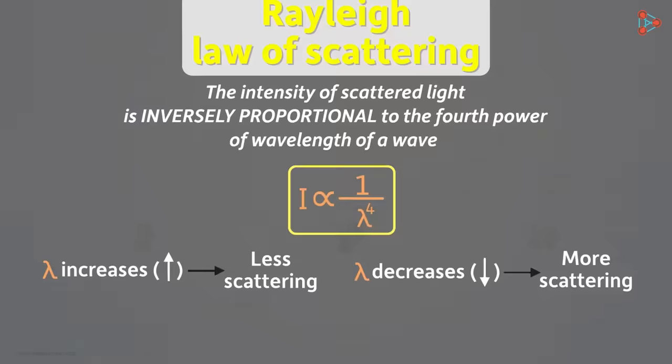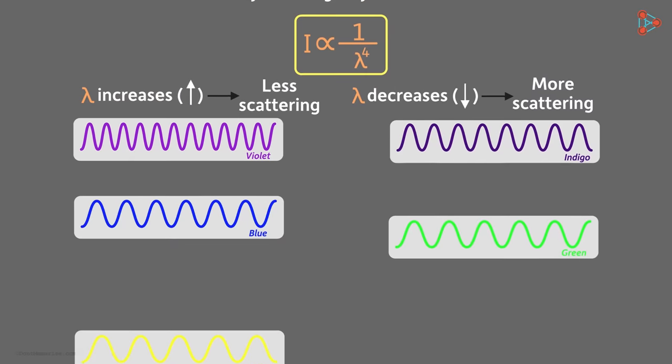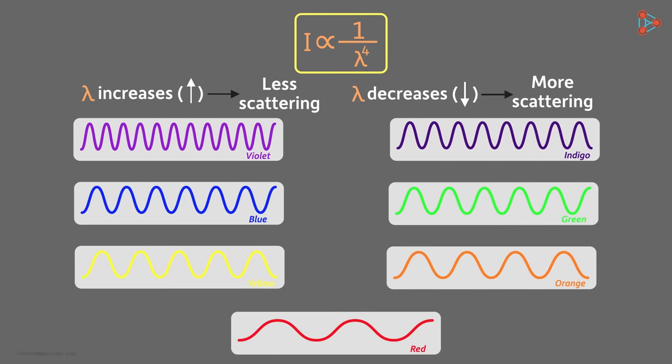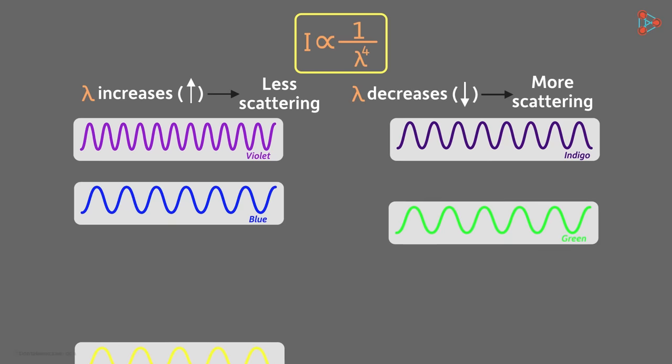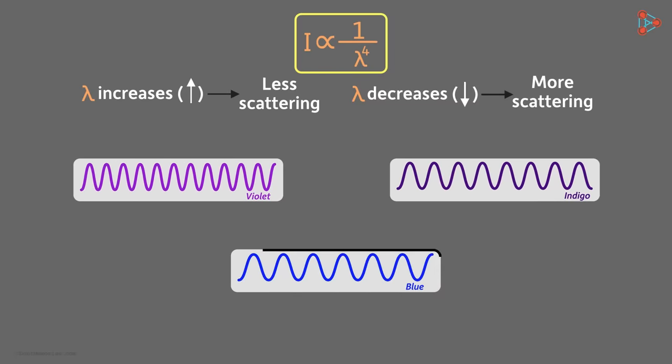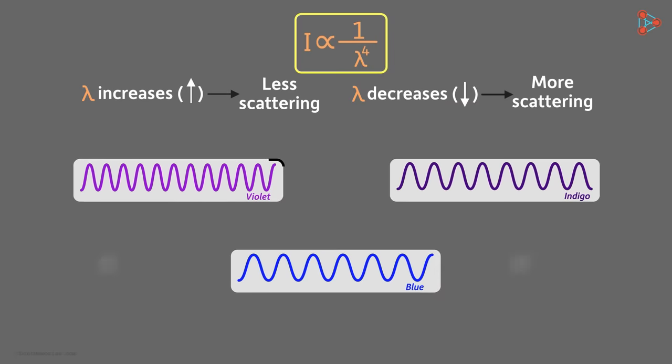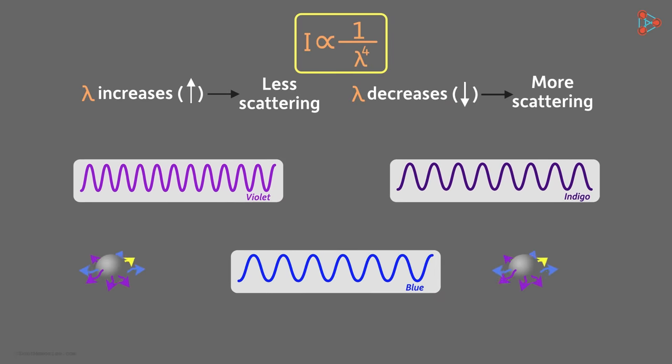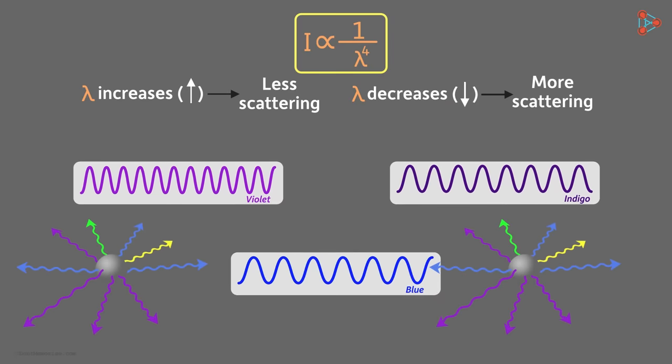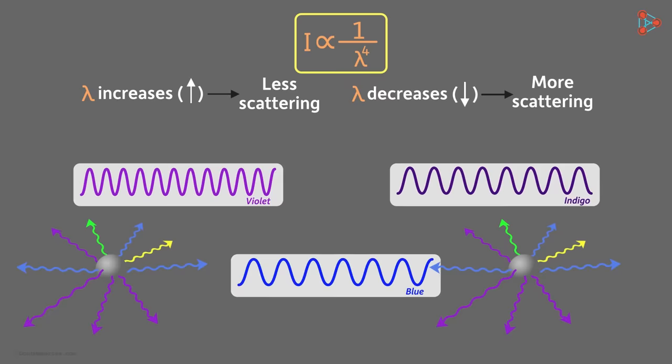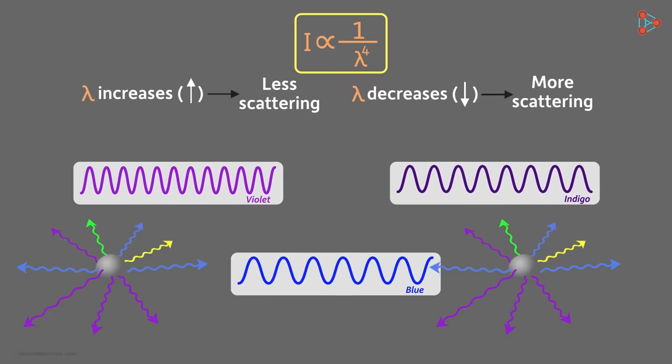So now, I want you to tell me, among the seven colors of sunlight, which one will be scattered the most? Yes, the light of the color corresponding to the smallest wavelength will be scattered the most. So blue, indigo and violet light will be scattered most by these molecules of air. And when this light travels to our eyes, the sky appears blue to us.